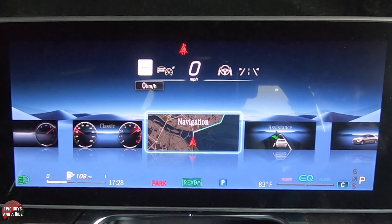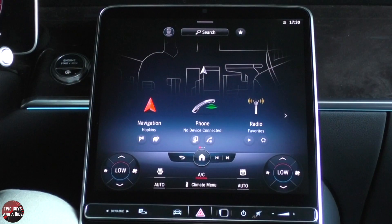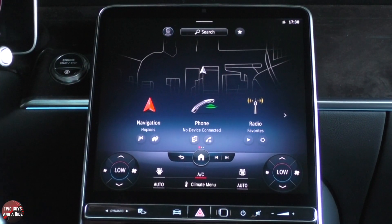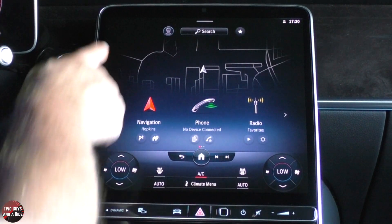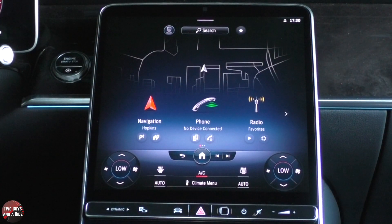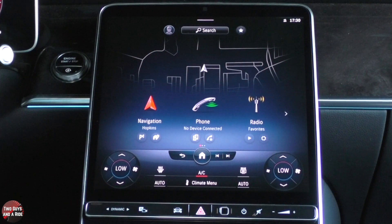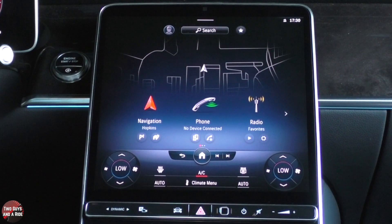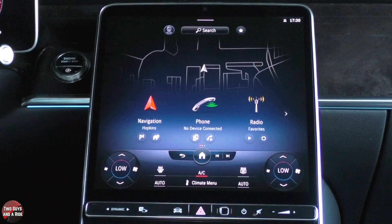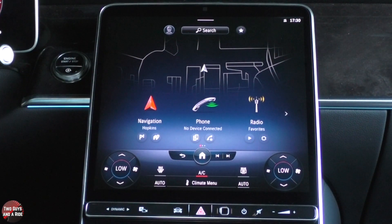Next, we're going to move over to the infotainment screen. The infotainment screen itself is a 12.8-inch OLED screen, and as a result the colors are fantastic, the graphics are fantastic, they look great. There's a lot of 3D element to all of it and it looks really good.